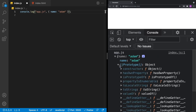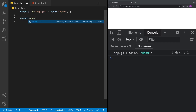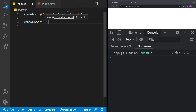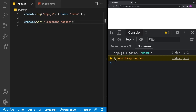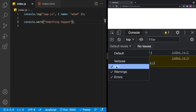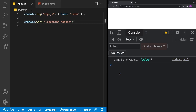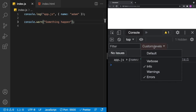console.log is great for writing messages to figure out what your application is doing. There are also other types of messages you can write. For example, console.warn takes the same arguments and prints a warning message, which is more prominent because it shows up in yellow. Within the console, we can filter message types by clicking on Default Levels, where we can see info, warning, and error options.